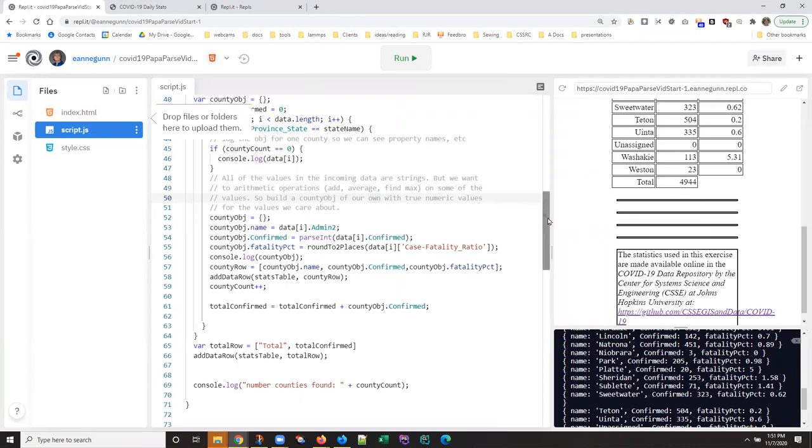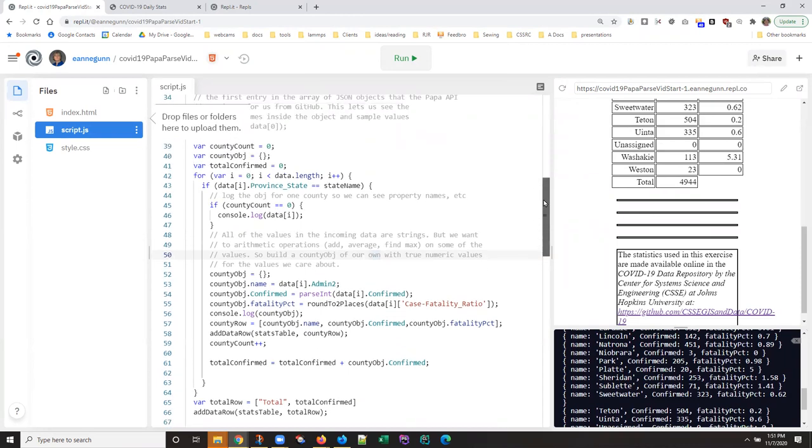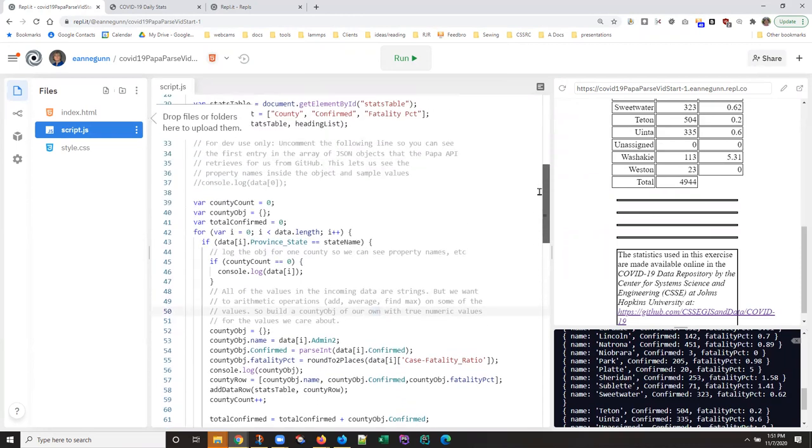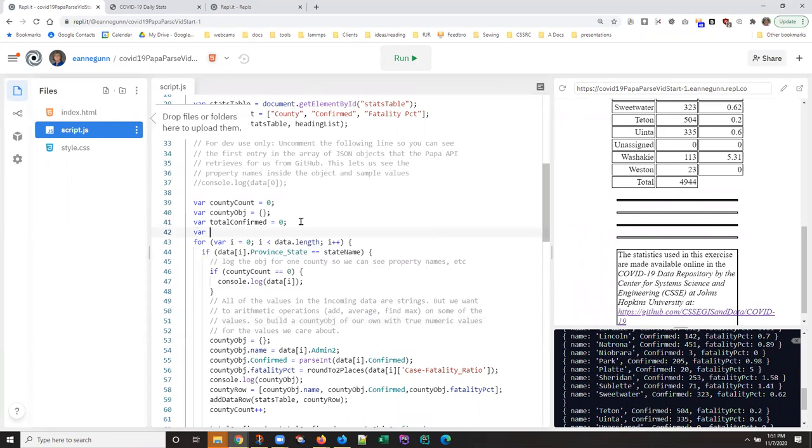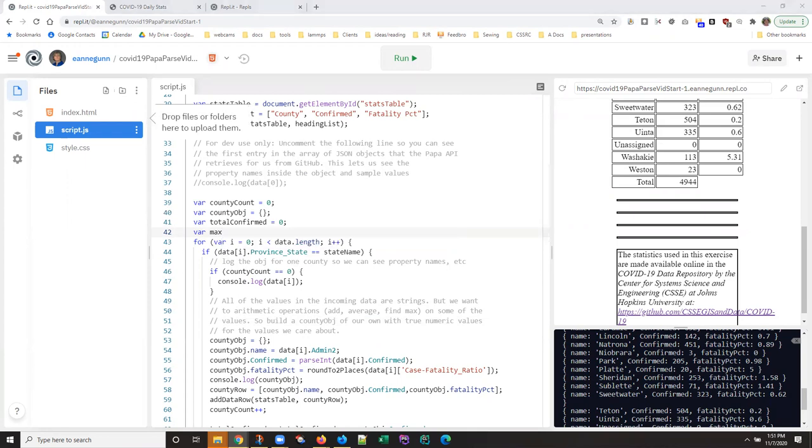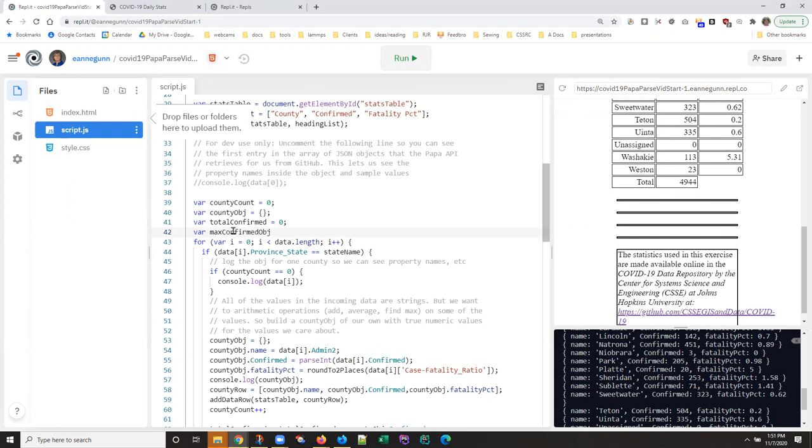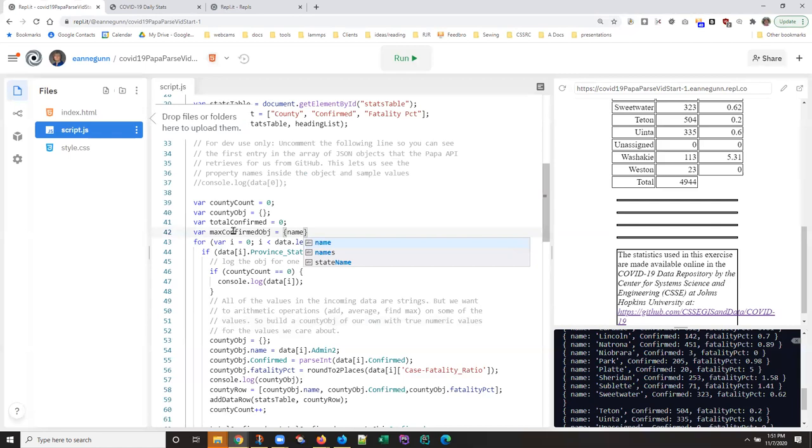And I'm going to do this with a little object because we not only want to have the maximum value, but we want to have the name of that county. So what I'm going to do is start by creating a little object. I think we'll call it maxConfirmedObj. And it's going to have two things, a name, which is currently blank.